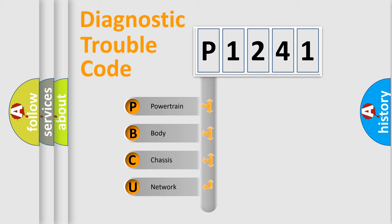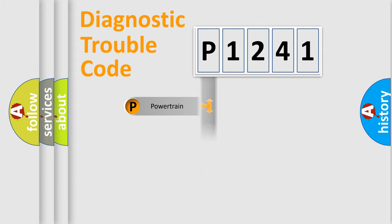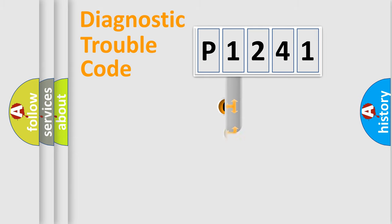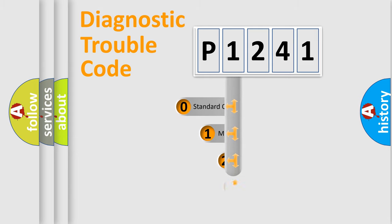We divide the electric system of automobile into four basic units: Powertrain, Body, Chassis, Network. This distribution is defined in the first character code.